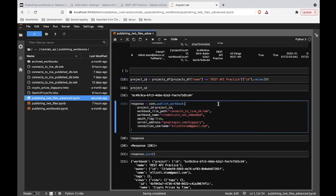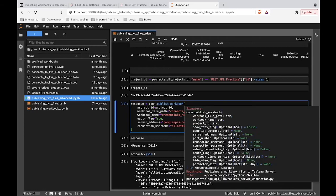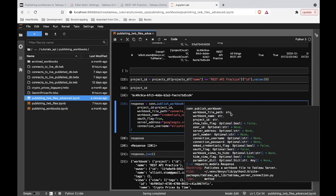We're going to call on that connection we've established with Tableau Online and say: can you publish this workbook for me? There is some required information whenever you publish. Any parameters not flagged as optional are required. At a bare minimum, you need a workbook file path pointing to a workbook in your local environment, a workbook name — what you want it called on Tableau Server or Tableau Online — and then your project ID, the local unique identifier for your project.